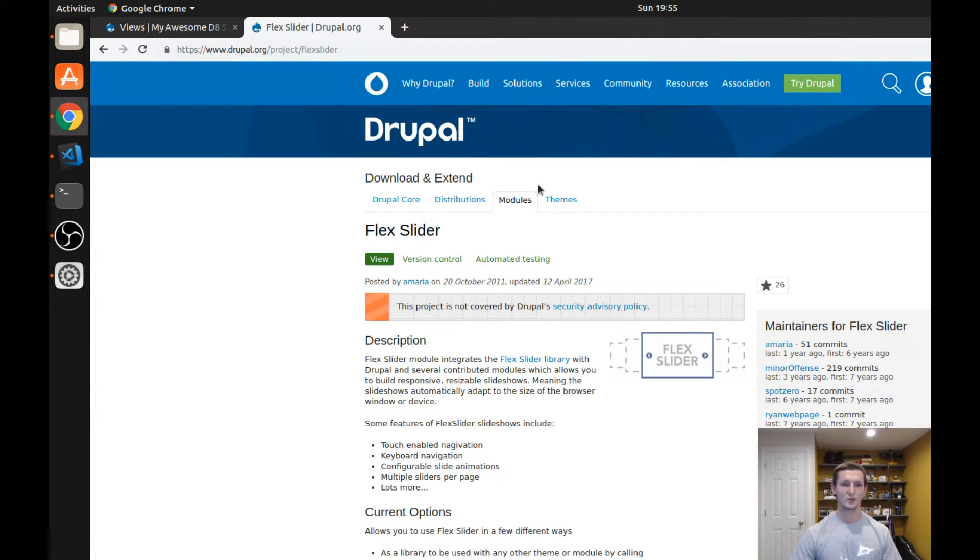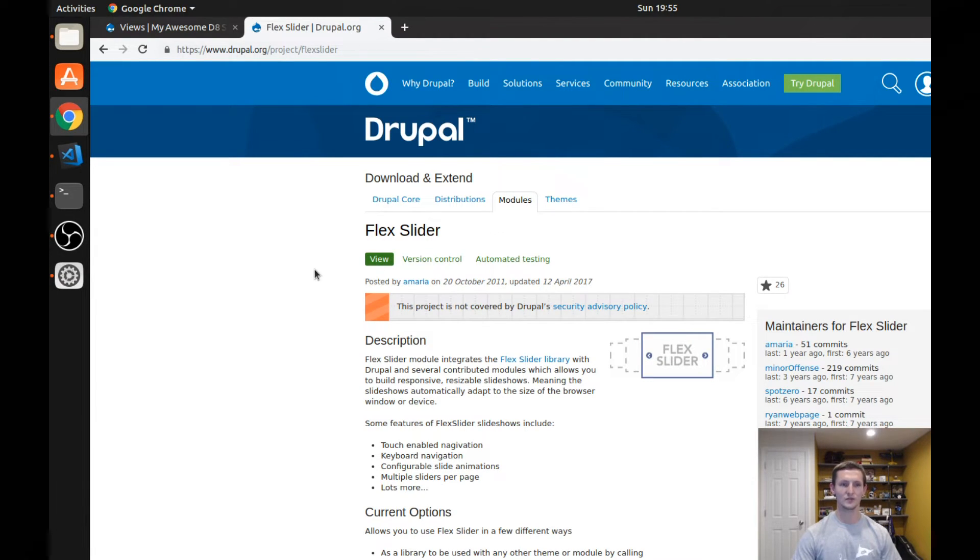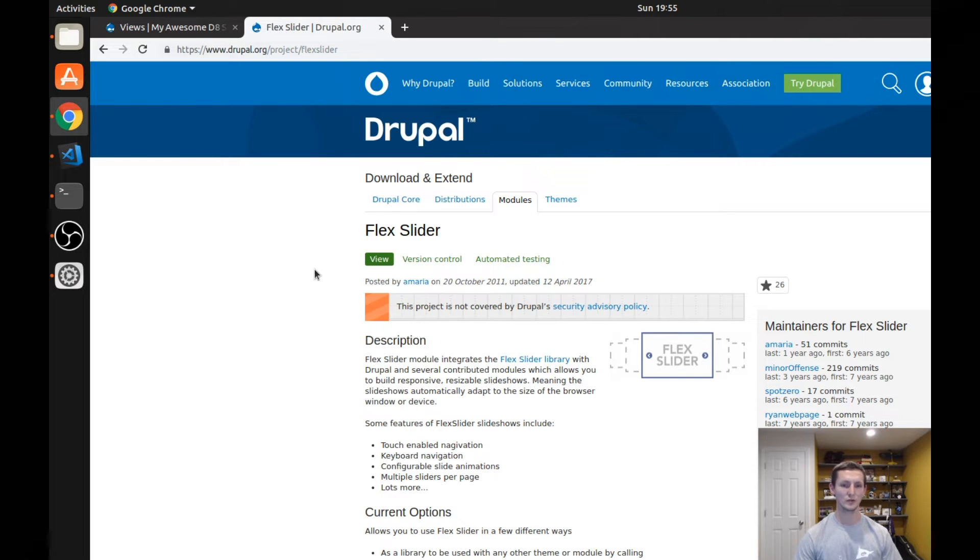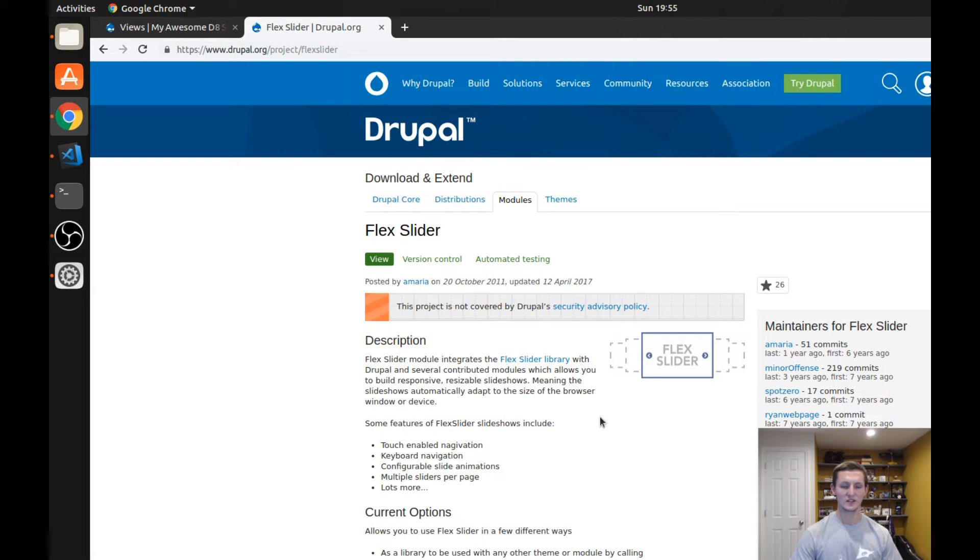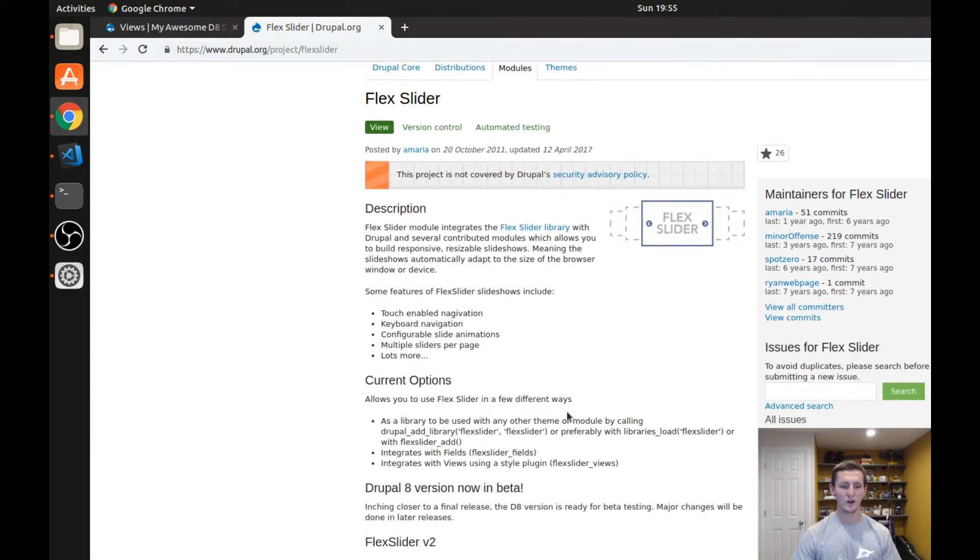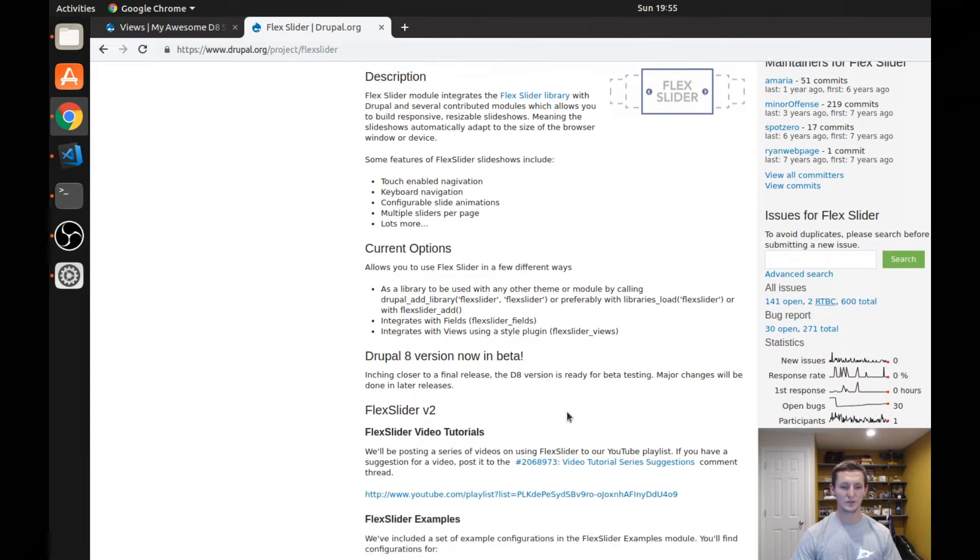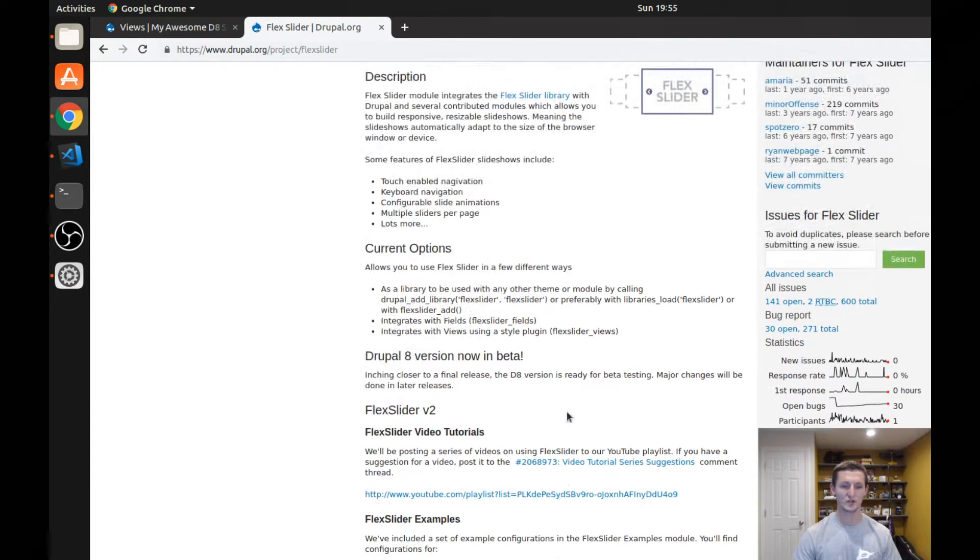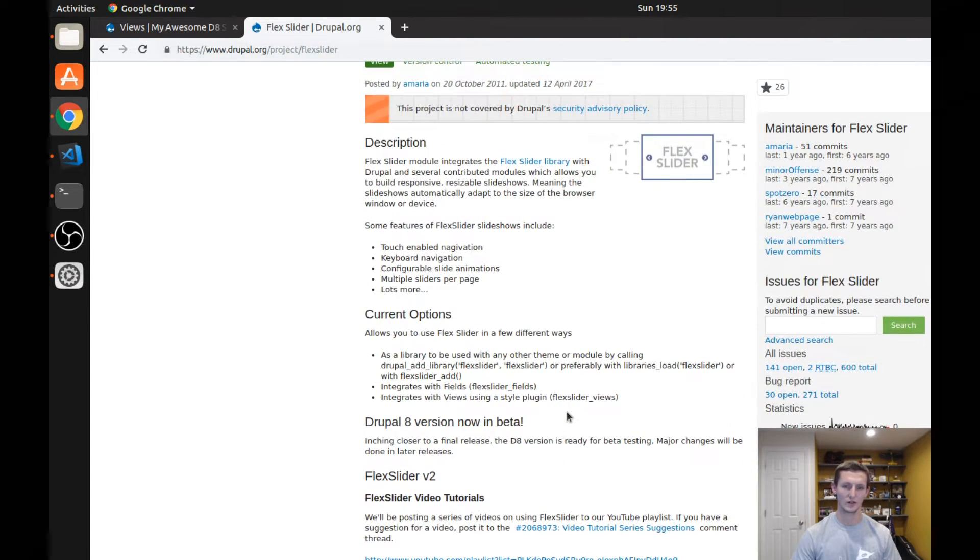Let's go ahead and take a look. So we're on the Flex Slider page and one of the important things to realize is this Flex Slider module utilizes the Flex Slider library. And what this means is you have to actually download this as well as the libraries module in order to make it all work.